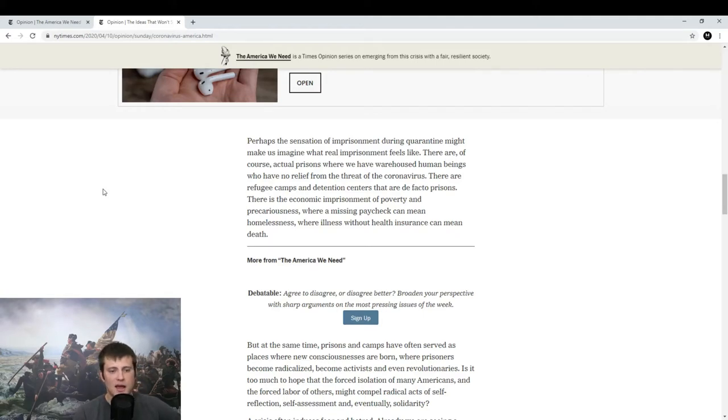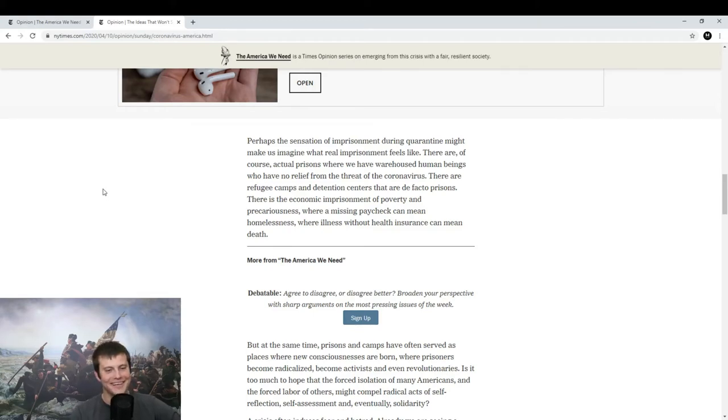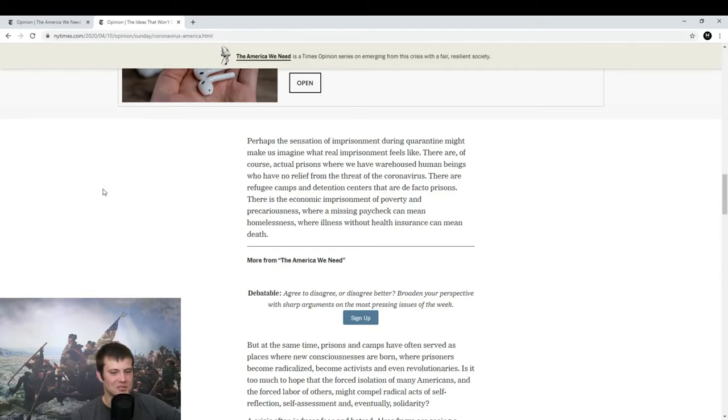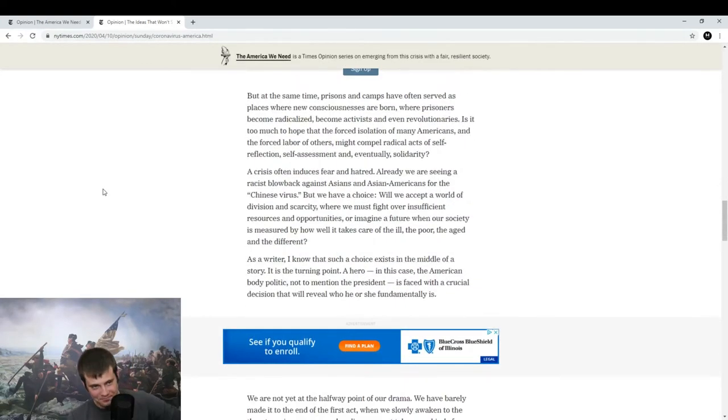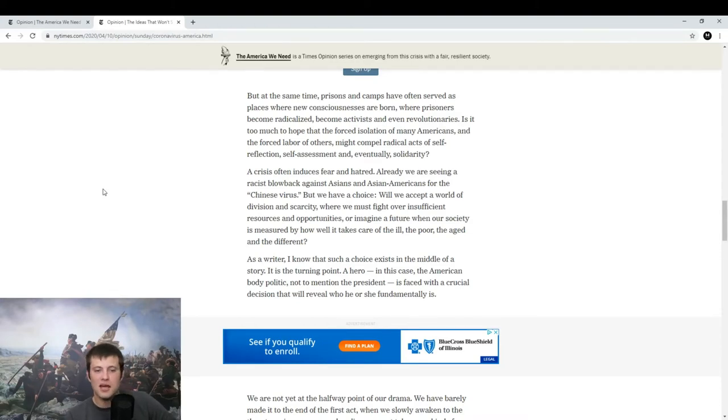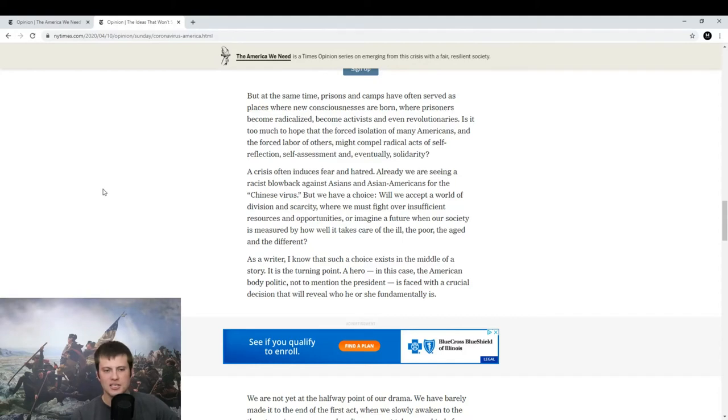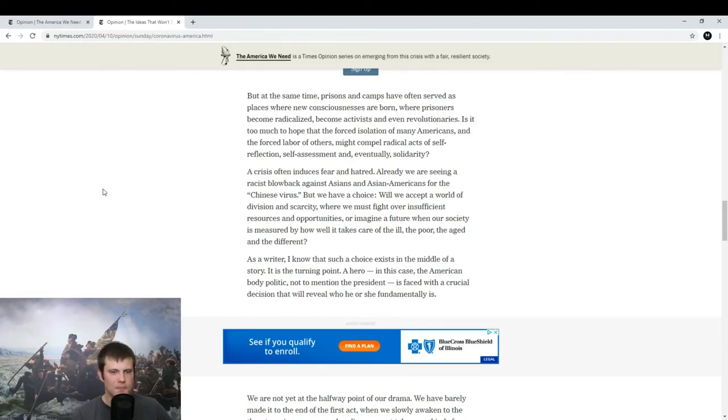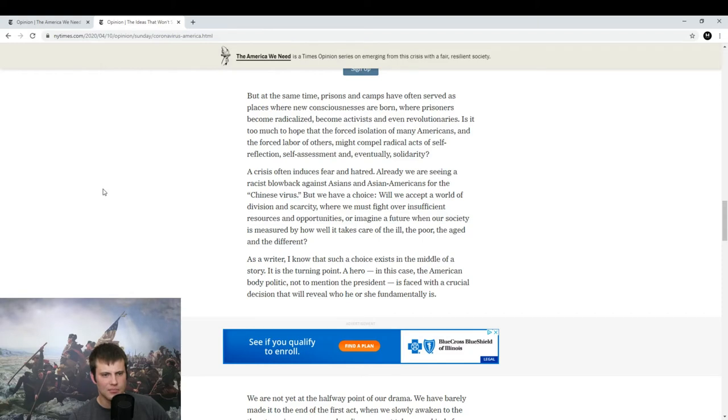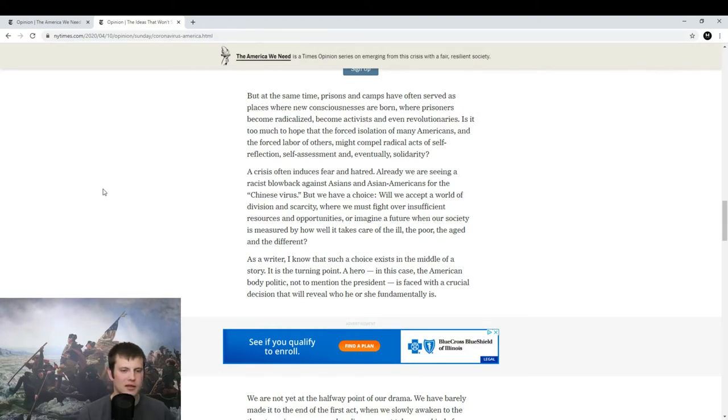There's economic imprisonment of poverty and precariousness. Okay, so I was right. Missing a paycheck can mean homelessness, illness, blah, blah, blah. Okay. But at the same time, prisons and camps have often served as places where new consciousnesses are born. Where prisoners become radicalized, become activists, and even revolutionaries. So is that good? Is it good that we lock people up? So it's bad we lock them up, but it's good that they become revolutionaries. Okay. Okay. I think I'm following you on that one.